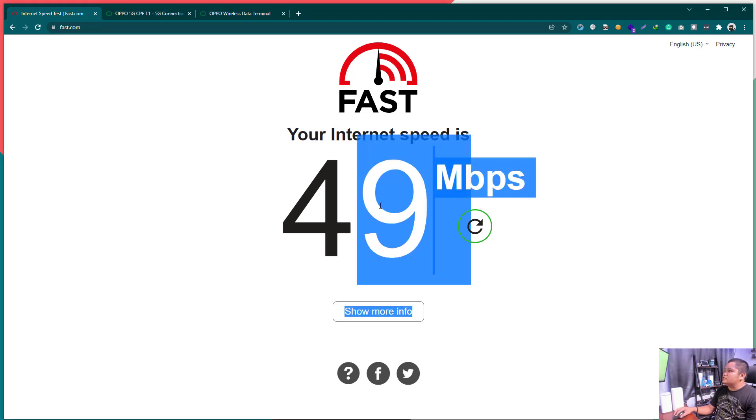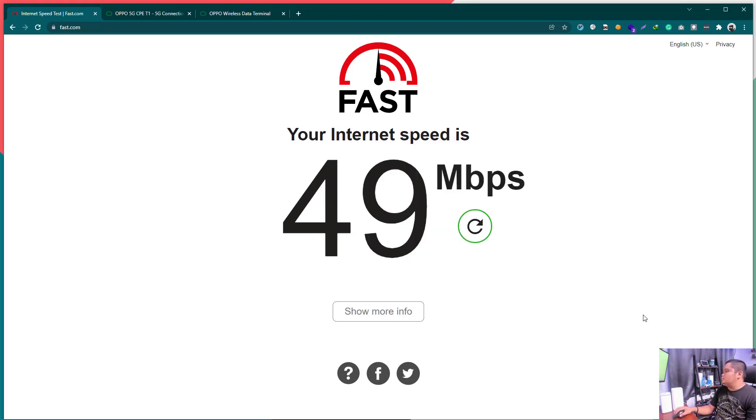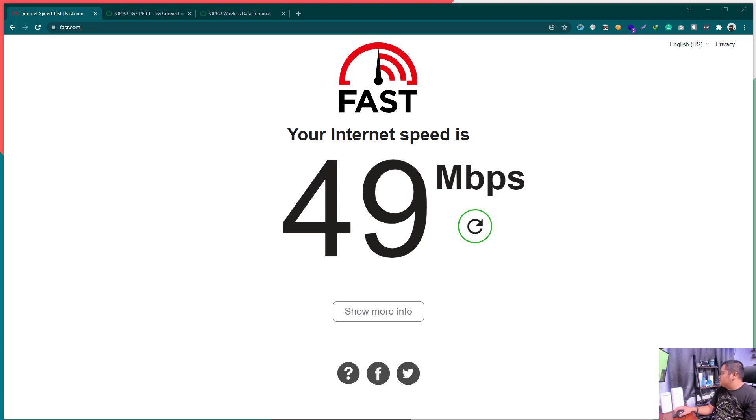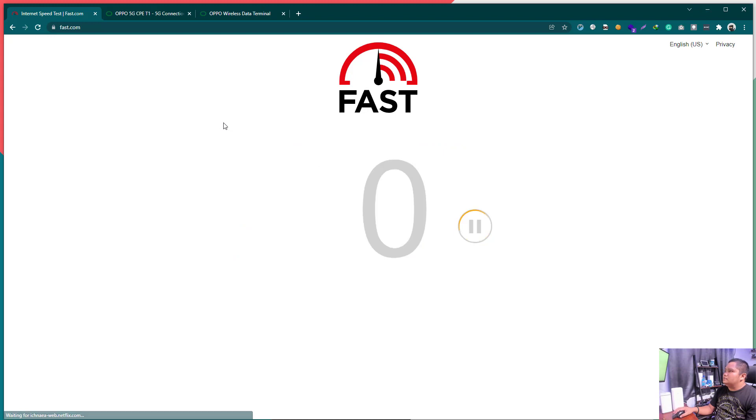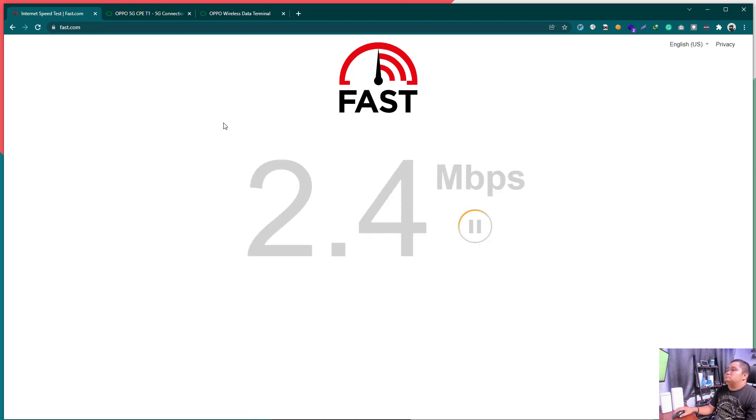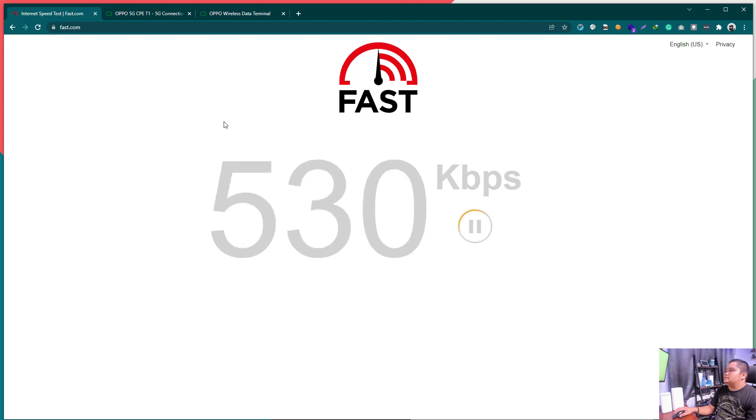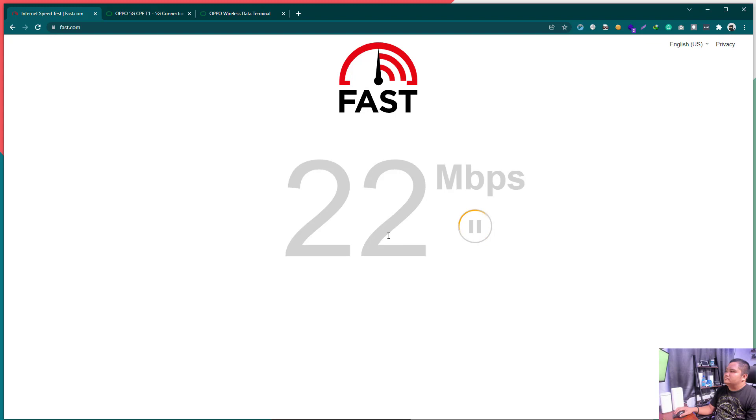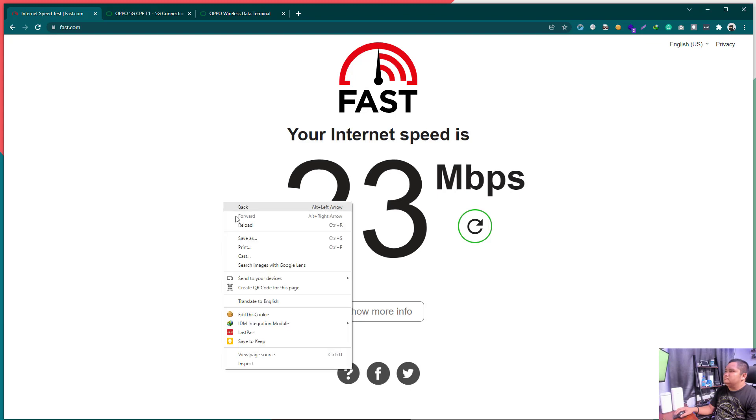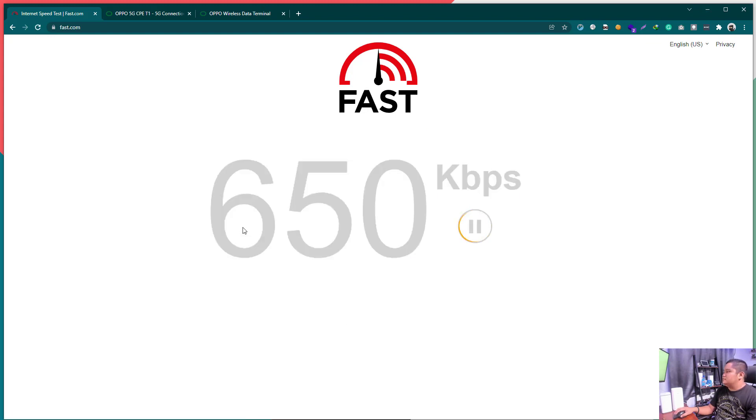this is the speed test of our Oppo T1. Let's try to connect to our Huawei device. We have here the H112372. I'm trying to connect now to the 5GHz network. And, the 5G indicator is turned on. Let's try to reload. Hopefully, it does better. Oops. We have some problem. It's stuck. It's stuck. Okay. Kumakit siya. 30, 32, 25.